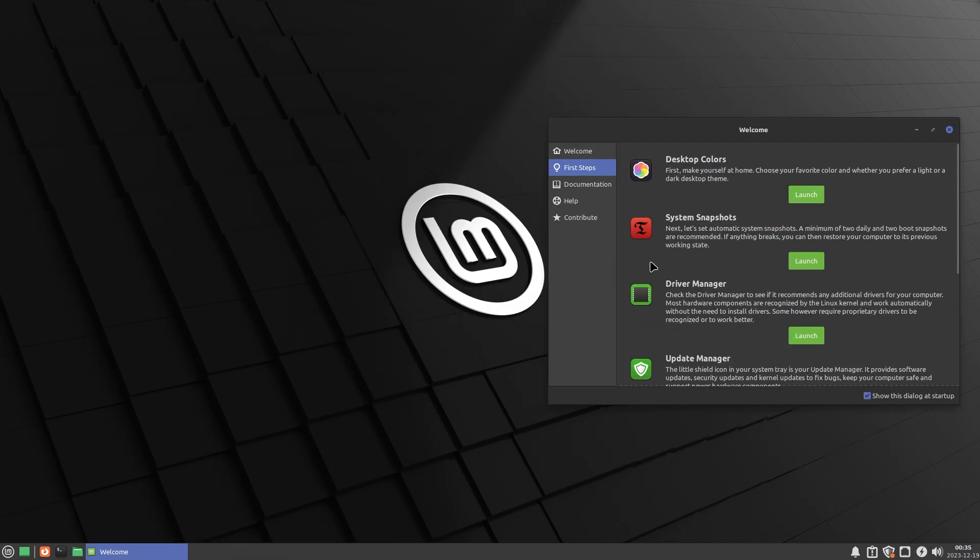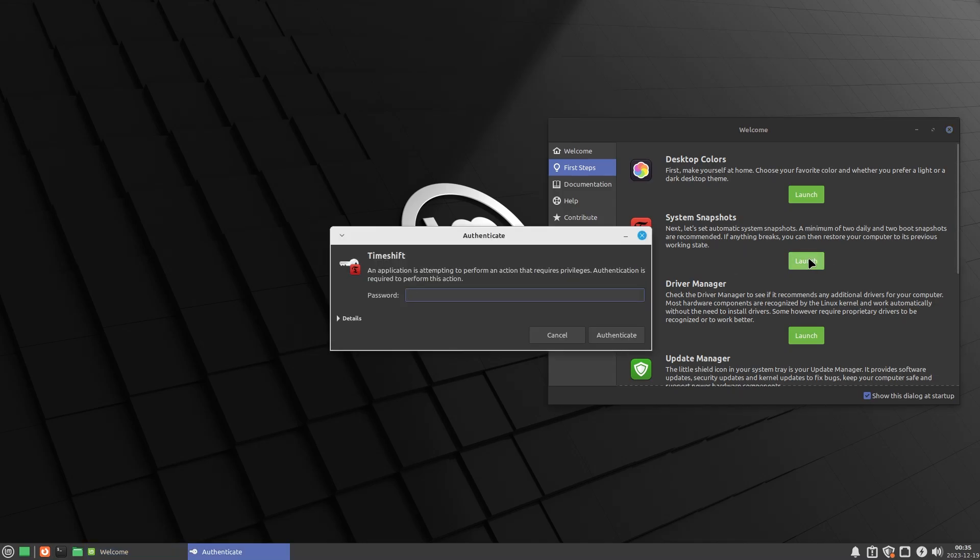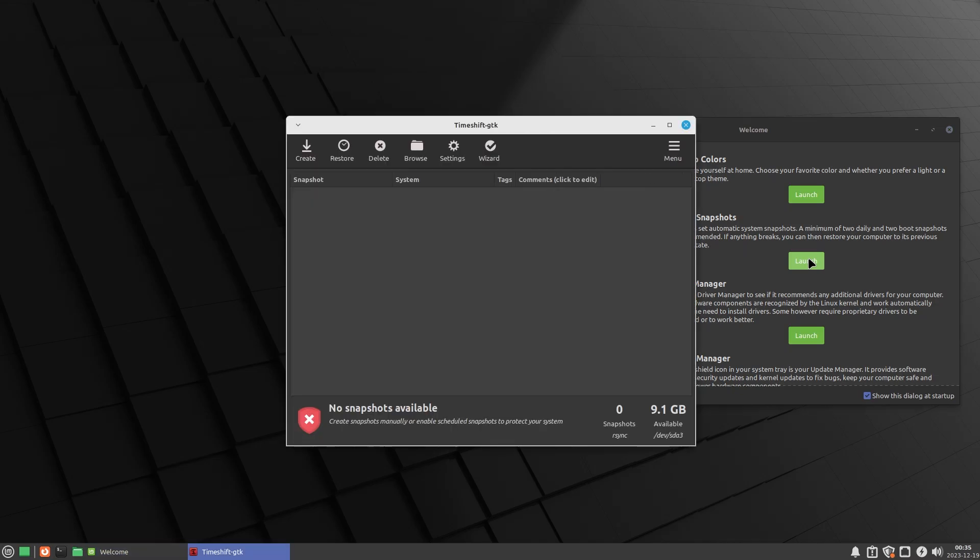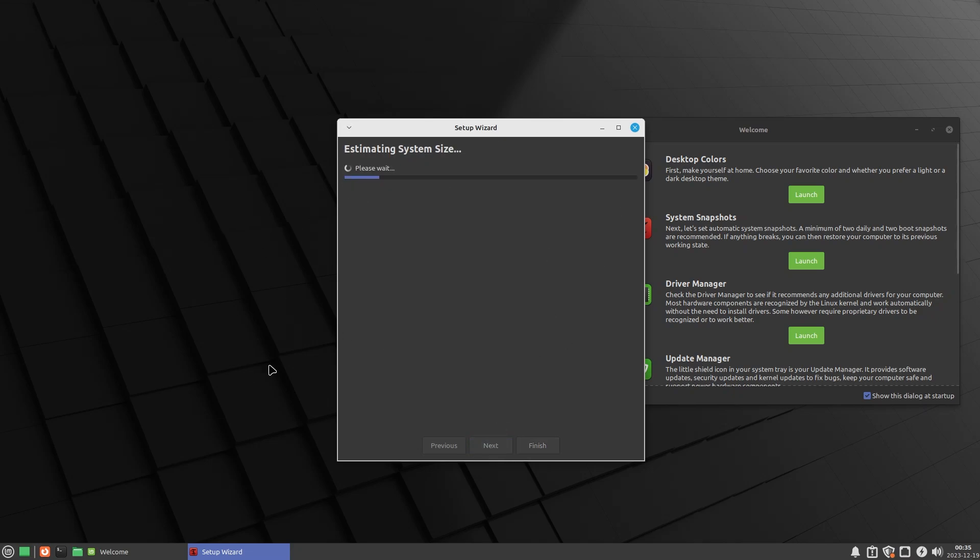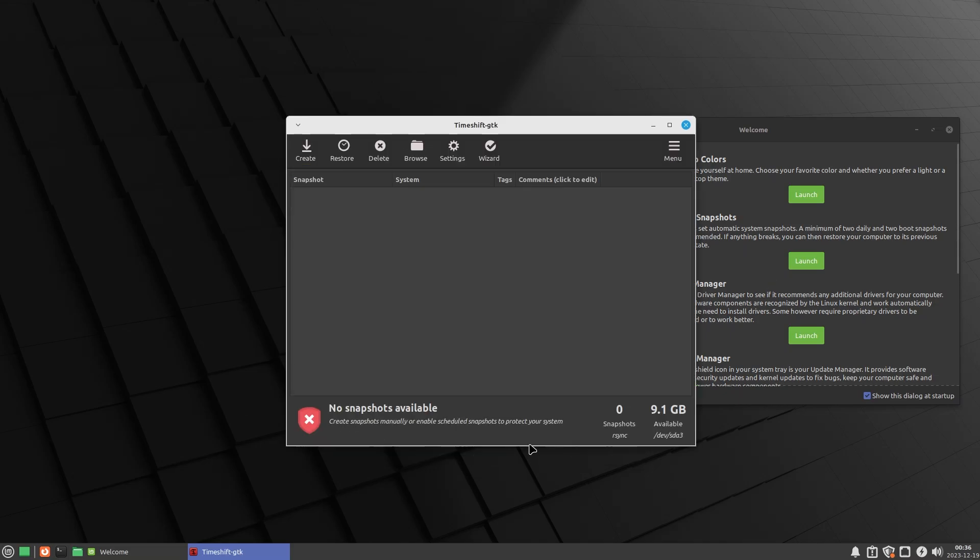You have system snapshots. So if you mess with your computer, you can roll back to an earlier version of your operating system with everything like the files and system settings and everything. So it's going to be really easy if you mess up your computer. So this Linux Mint is very well rounded. You can go with BTRFS or rsync.